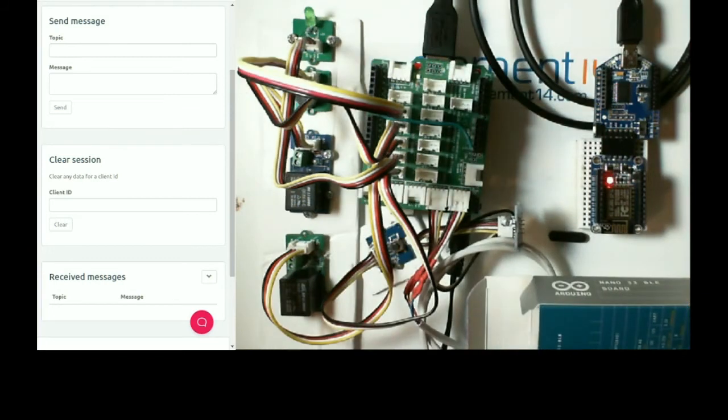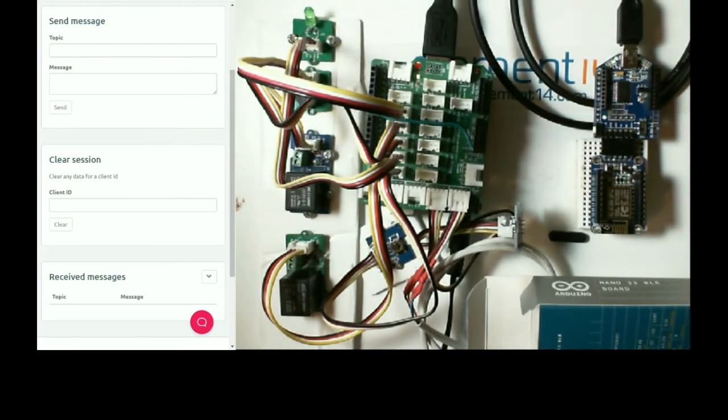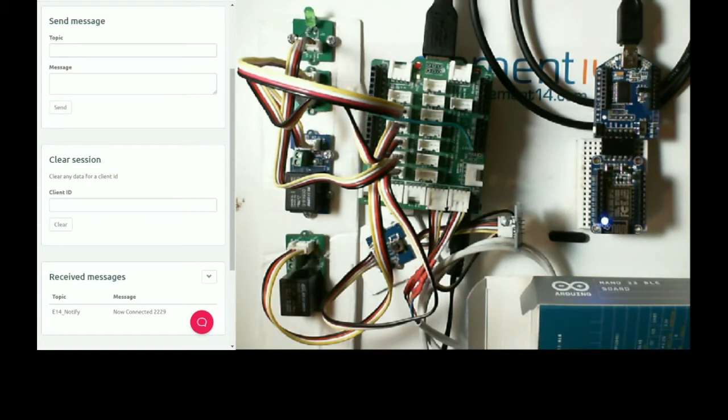Right, we are plugged in, and you notice the red LED on the ESP8266 was illuminated. And that has now changed to a blue LED.